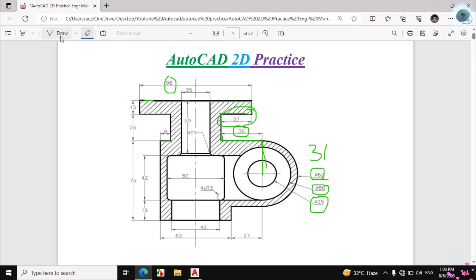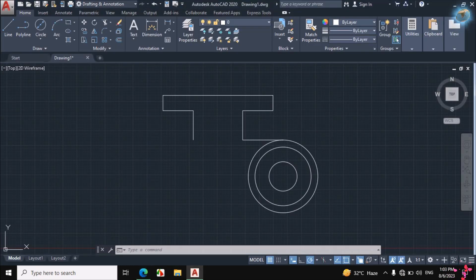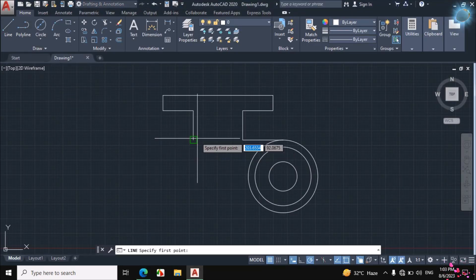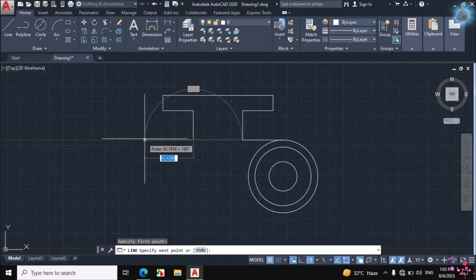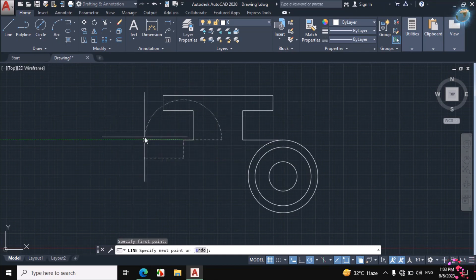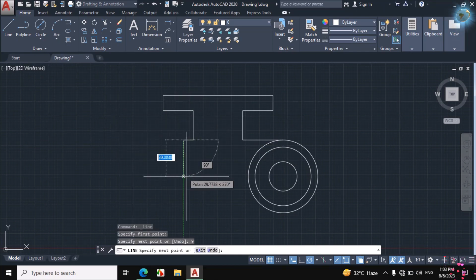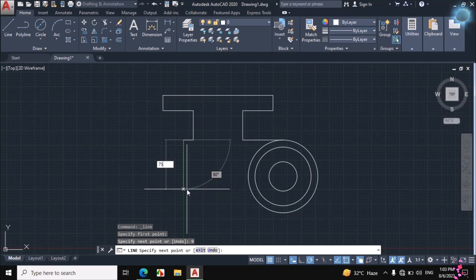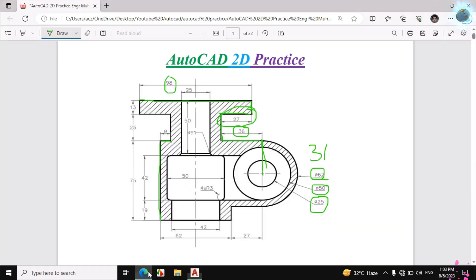This gap is 9mm, this distance is 75mm, and this distance is also 75mm. Click on Line and enter a distance of 9mm horizontally and 75mm vertically. This distance is 62mm — the dimension is given as 62mm.